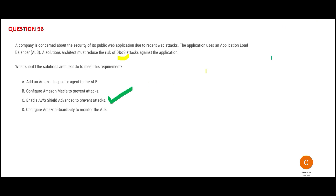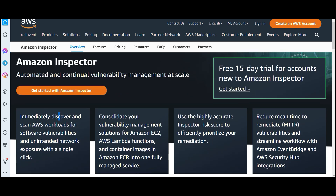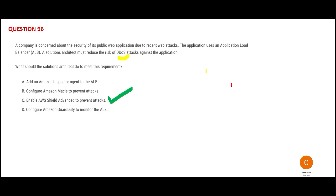You might ask: what about Amazon Inspector? Inspector is used for automated vulnerability management at scale — it will immediately discover and scan workloads for software vulnerabilities. It is like a security guard who scans your body through a bomb detector and decides if you are allowed in. But Shield Advanced is born for DDoS protection, so Inspector is wrong here.